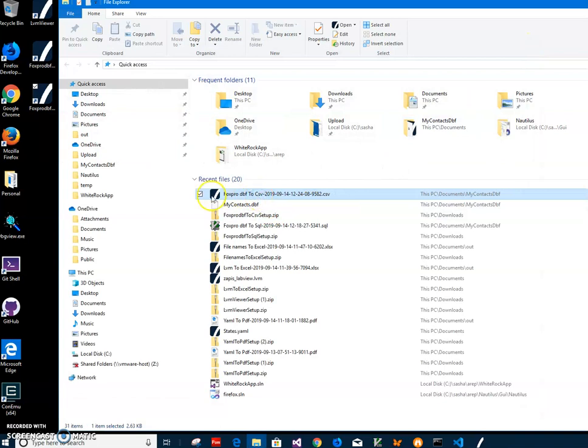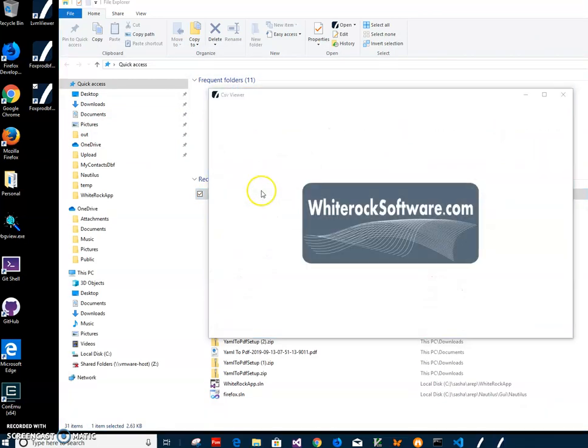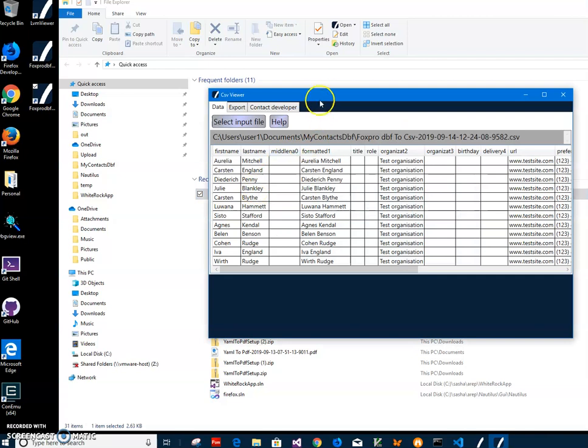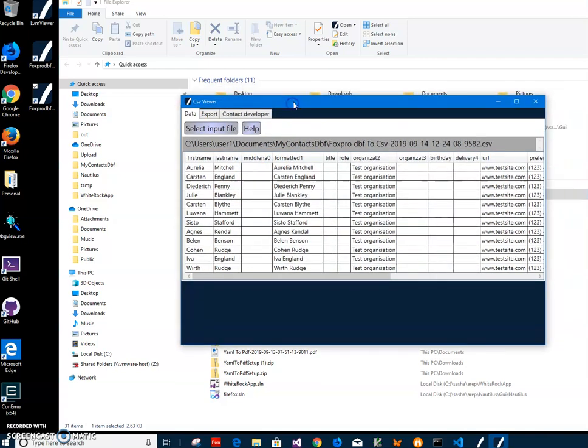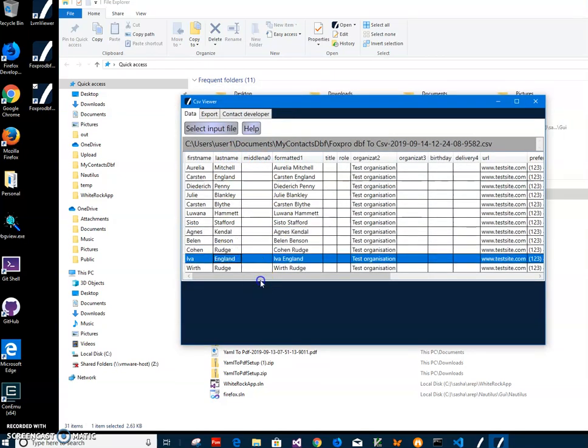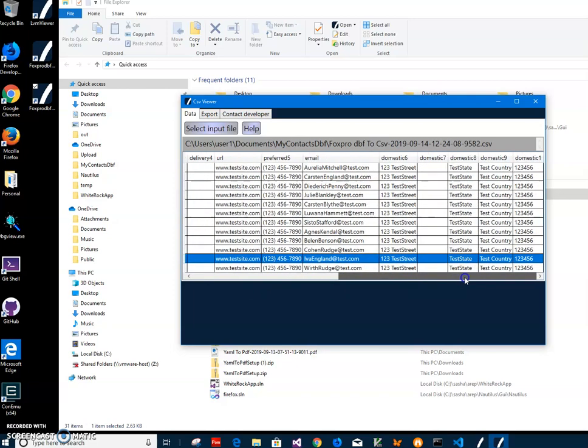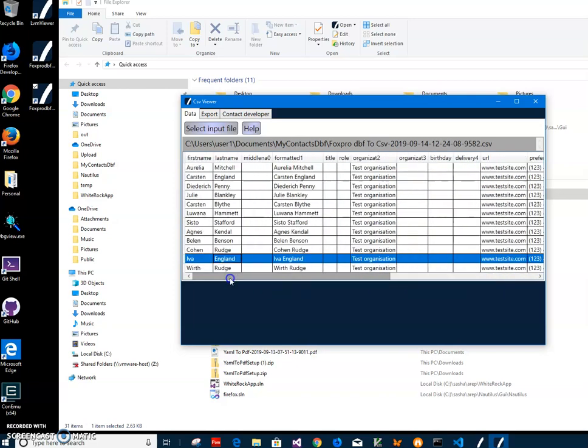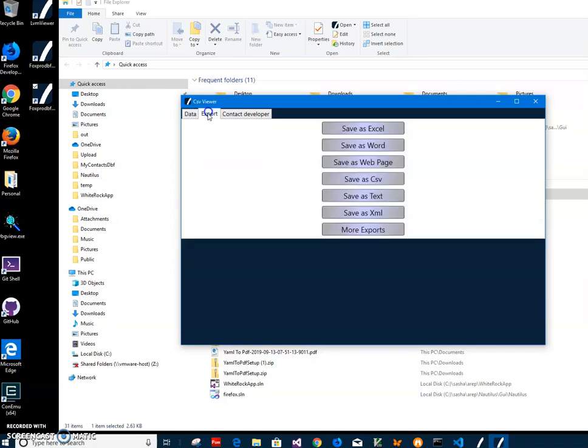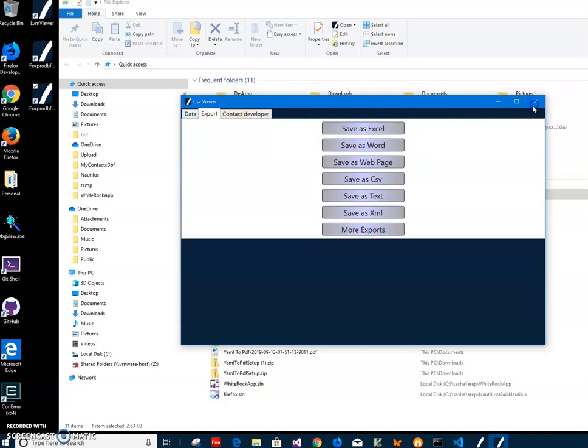I also have created different apps called CSV Viewer. It's just showing content of CSV files inside and I can go and view them or export into different format if I want. So this is our CSV file.